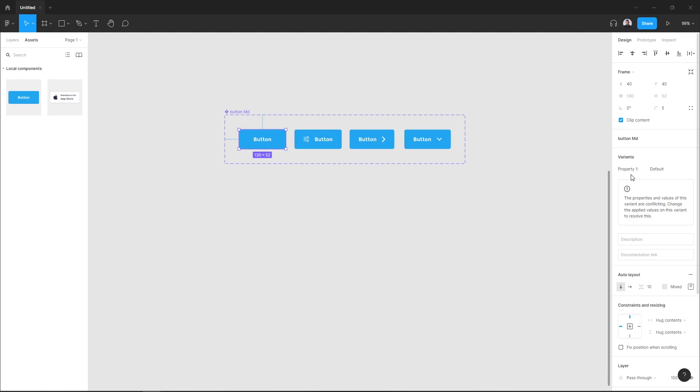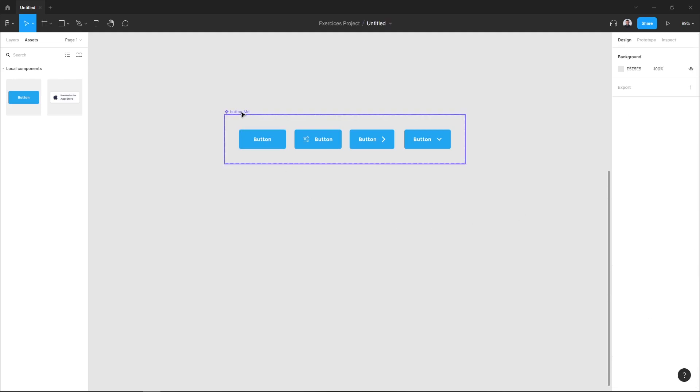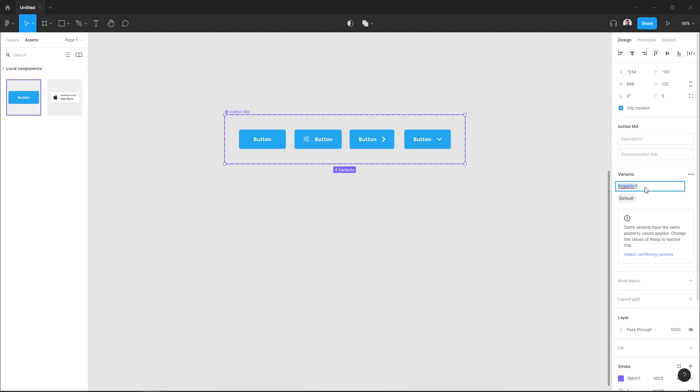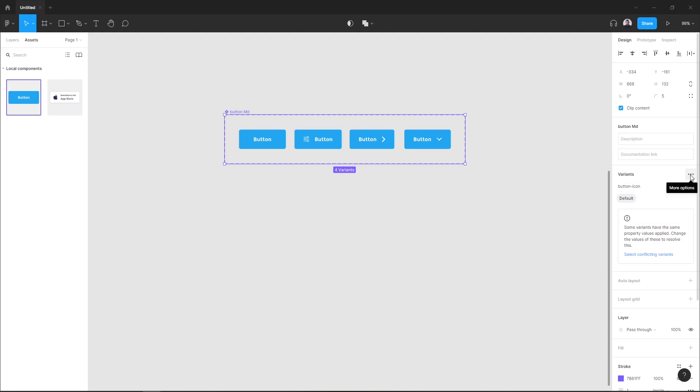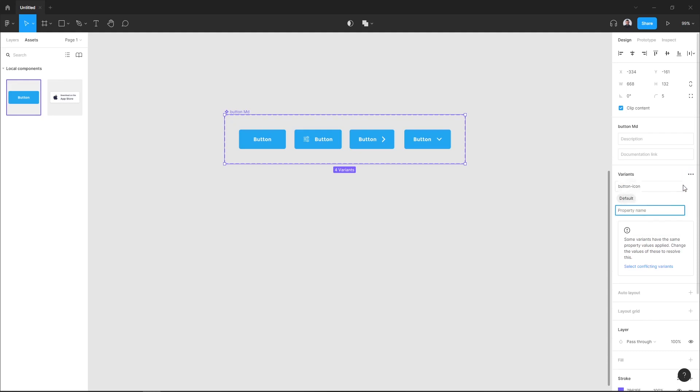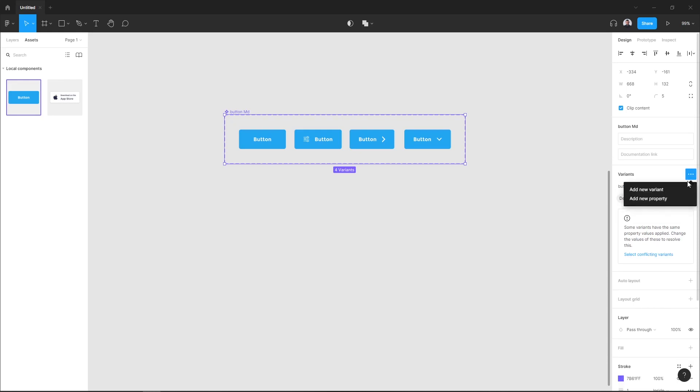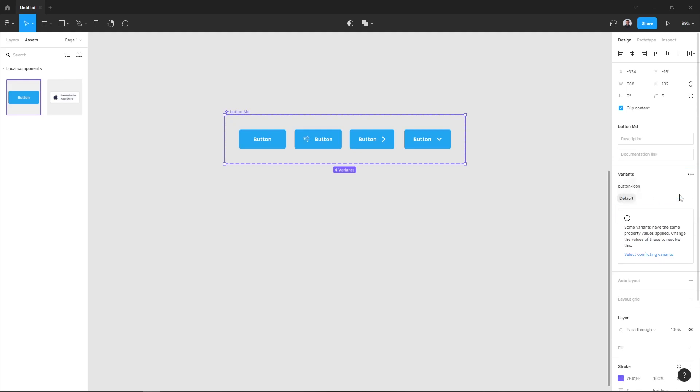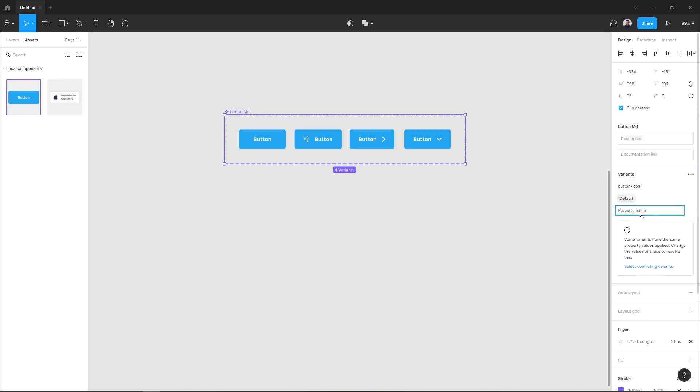Here let me select my component and go here in the sidebar. I will create my first property which is button icon. Next, let's go to this three dot icon and hit add property, add new property. I will add two properties.